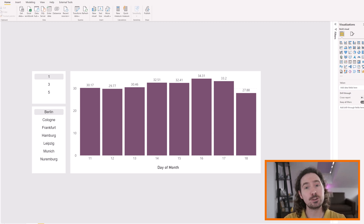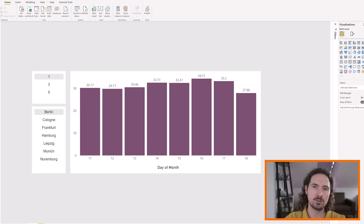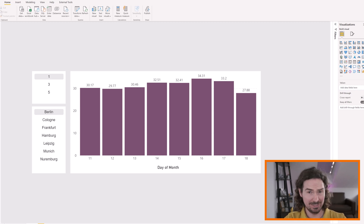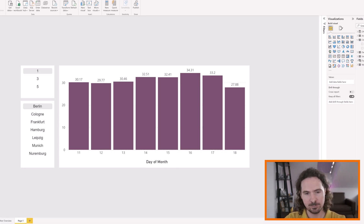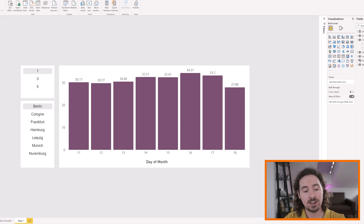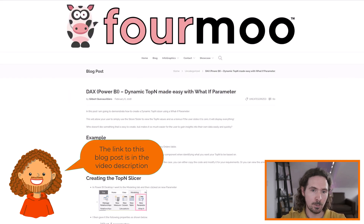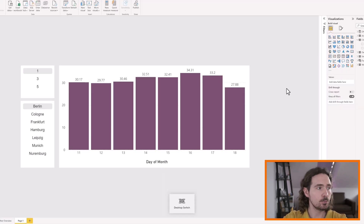Power BI just released a fantastic new update which includes data labels that you control with measures. This ruined a video I was about to upload, but all I've done is make what I wanted to do even cooler. We're going to look at how to control data labels using measures and expressions within Deneb. To do what we're going to do you'll need to create a Top N measure — I won't show that here, but check out this blog by Formu, which is how I learned to do it.